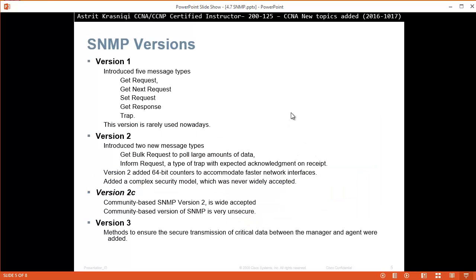There are three versions of SNMP. Version 1 introduces five message types: GET request, GET NEXT request, SET request, GET RESPONSE, and TRAP. This version is rarely used nowadays.